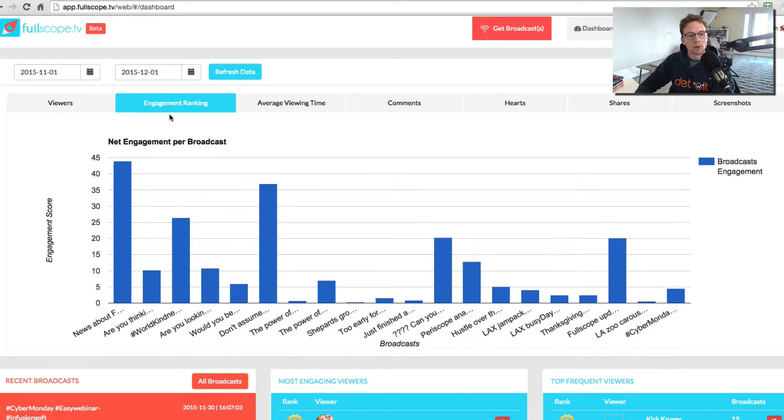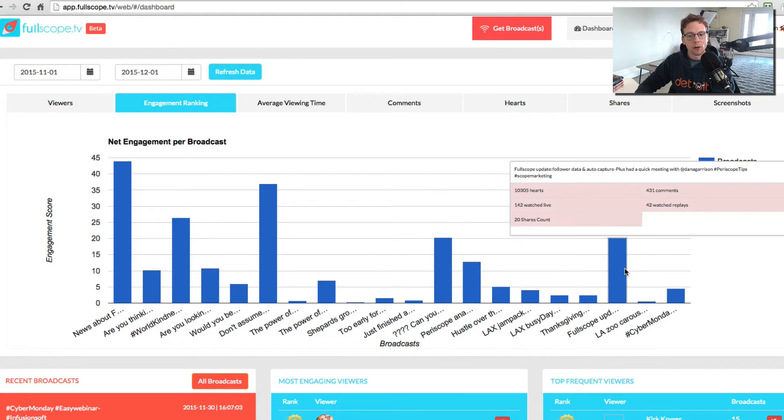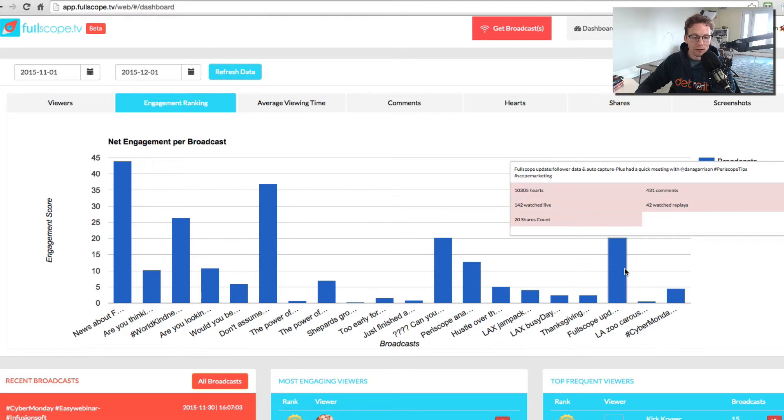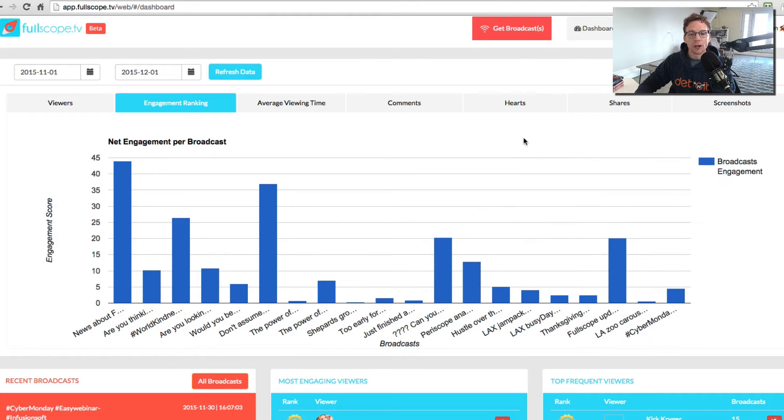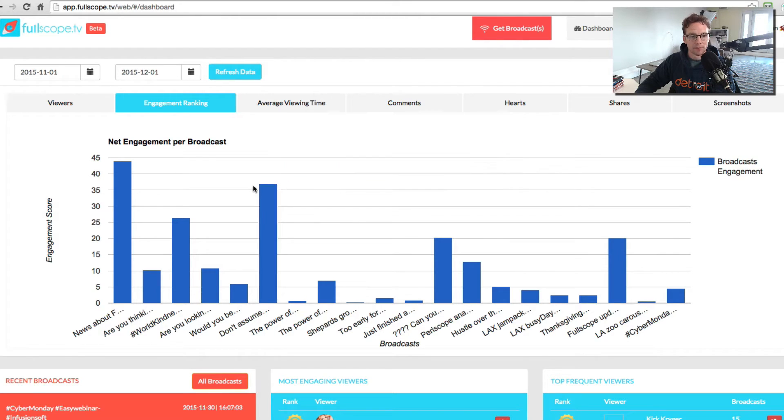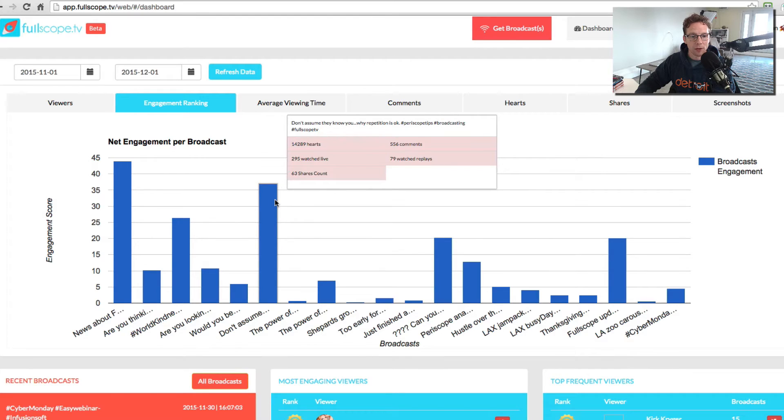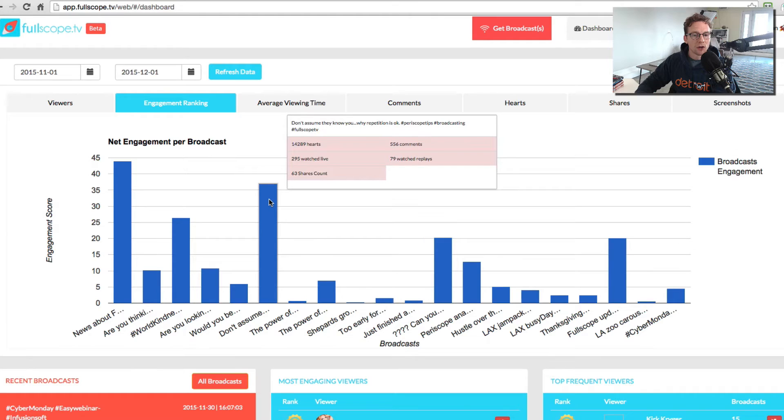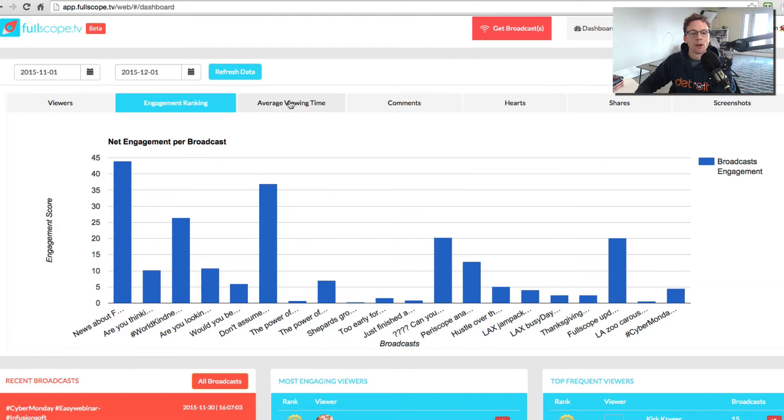the engagement ranking. We have a ranking score that we provide that will tell you who your most engaged viewers are and what broadcasts are doing the best. You can hover over and you can see how many hearts, live share counts, replays, comments. So you can see all the data from just hovering over.